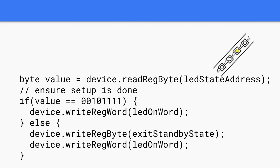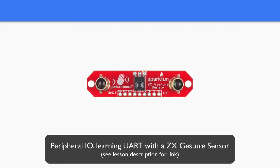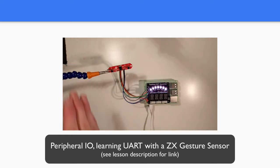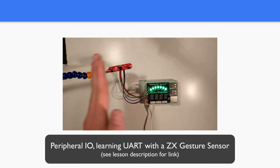We're going to be making a driver library for the gesture sensor we used in the UART lesson. You don't need to have done this lesson, but here is the link just in case you want to check it out. Okay, let's create a driver library.